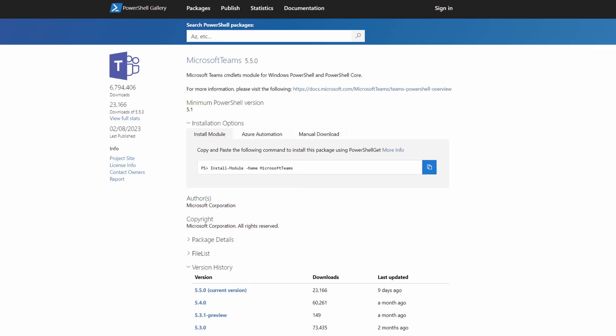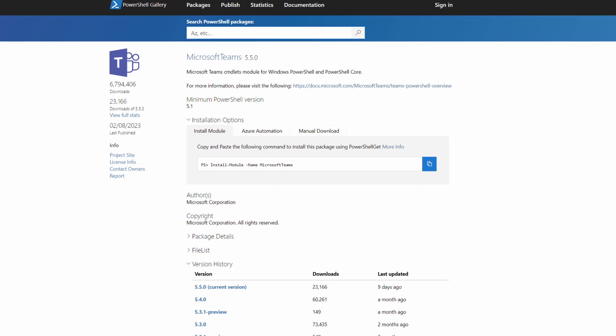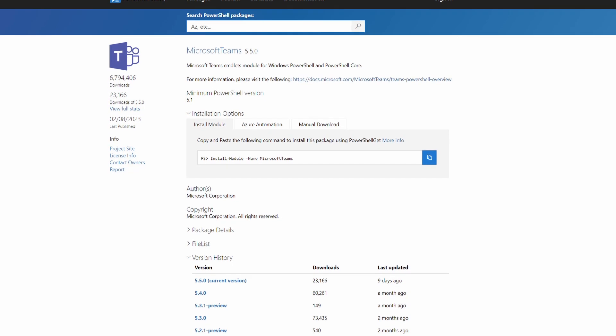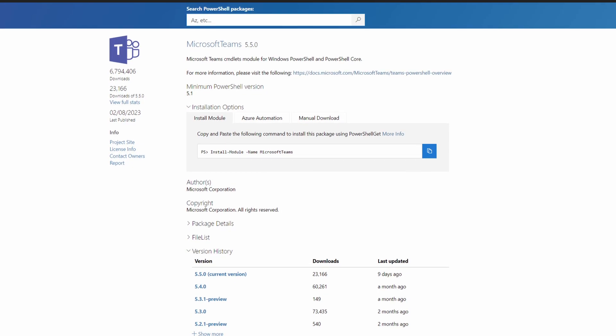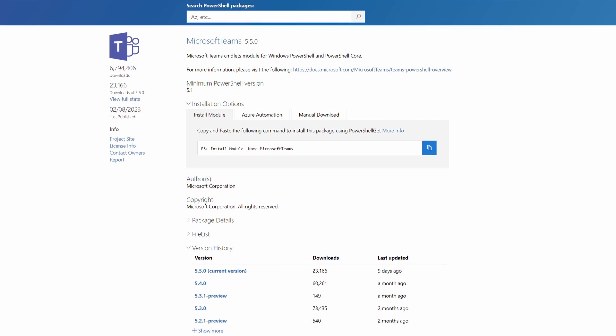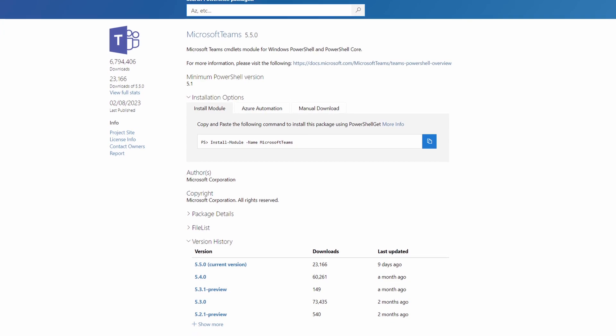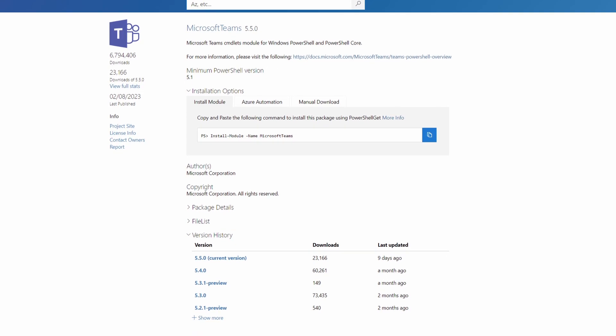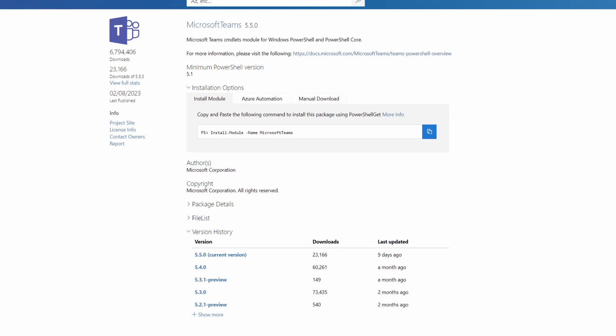If you're using PowerShell to manage Microsoft Teams, Microsoft this week released a new PowerShell module — version 5.5. It's mostly fit-and-finish with no major new features, but it is important to update, especially if you're running anything less than version 4 of the module, because those versions are going to be out of support very soon.